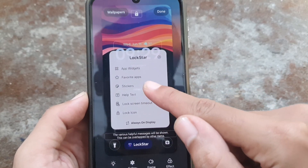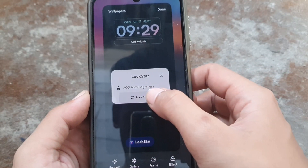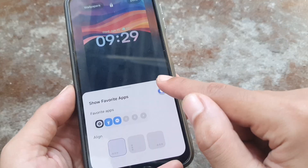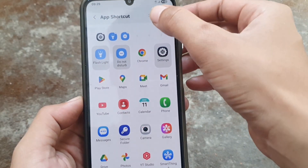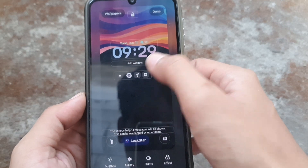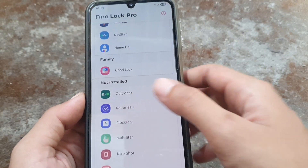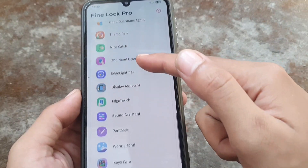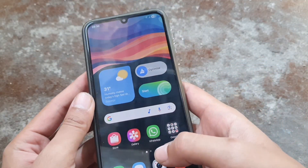So you can add a widget or any settings on Lock Star. You can install another module as well — just scroll. And that's it! You can follow my steps.